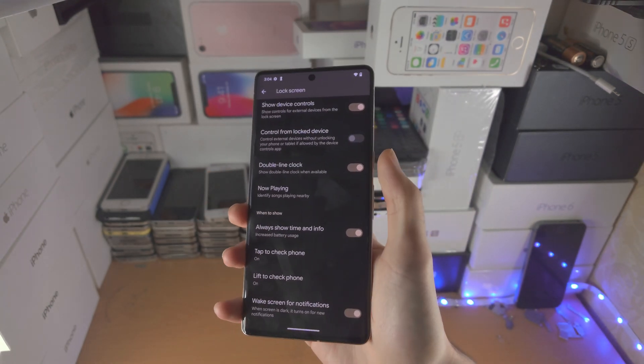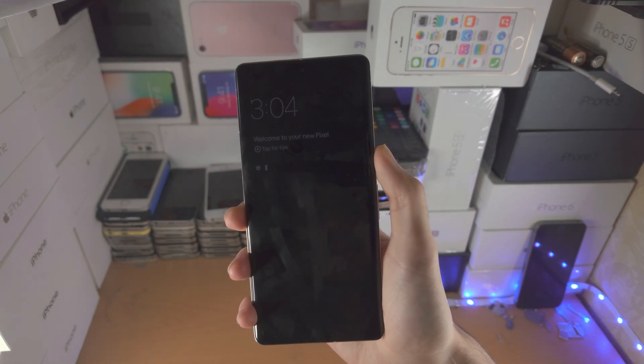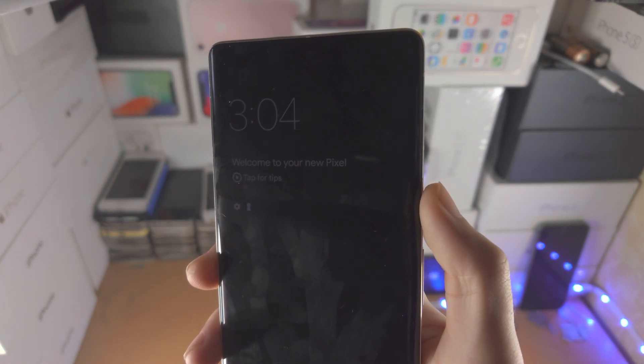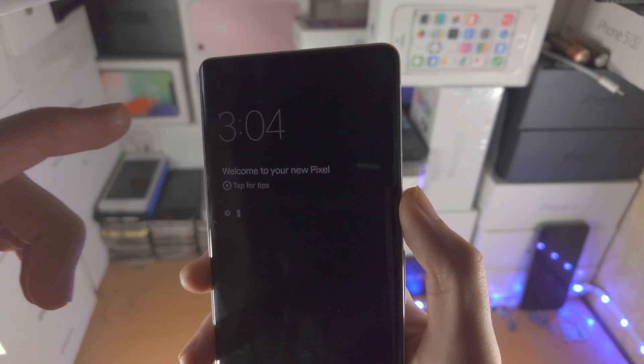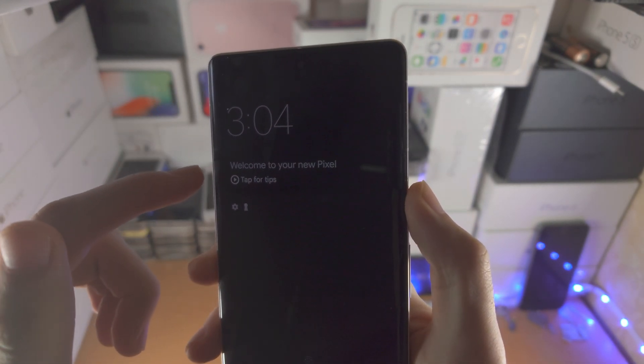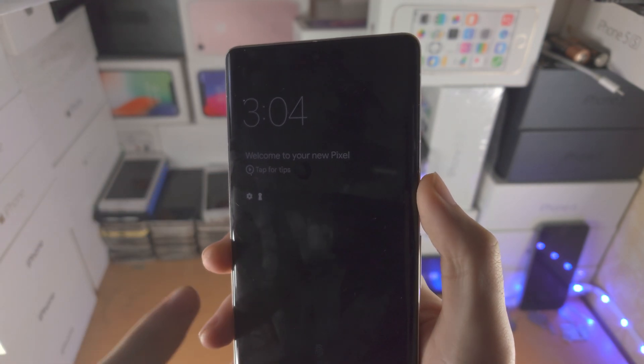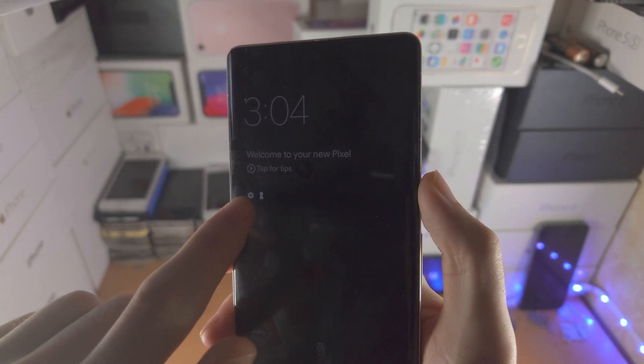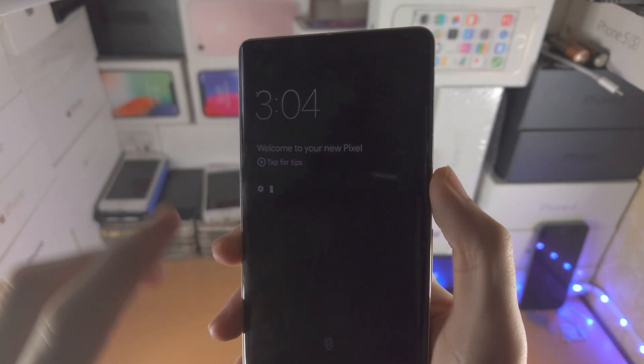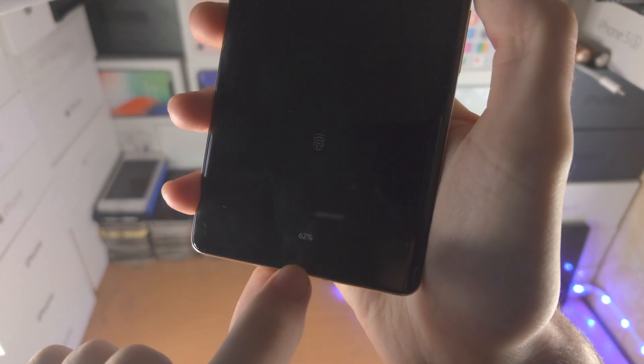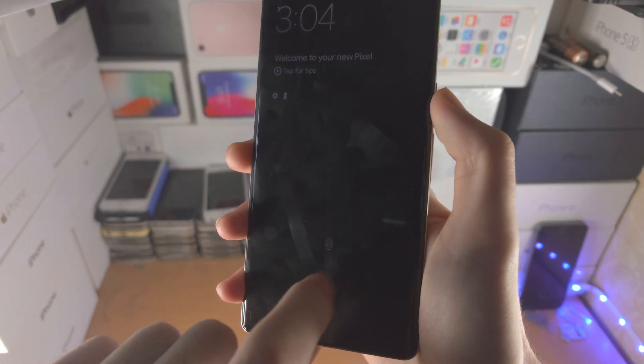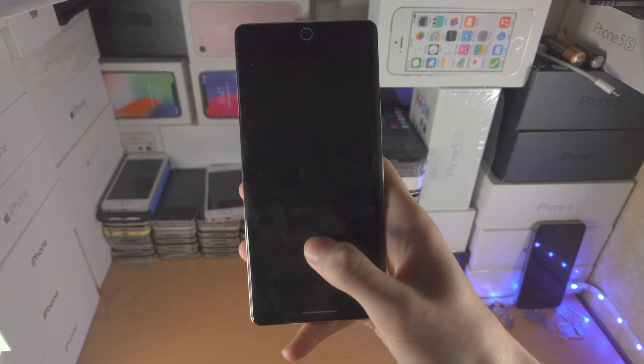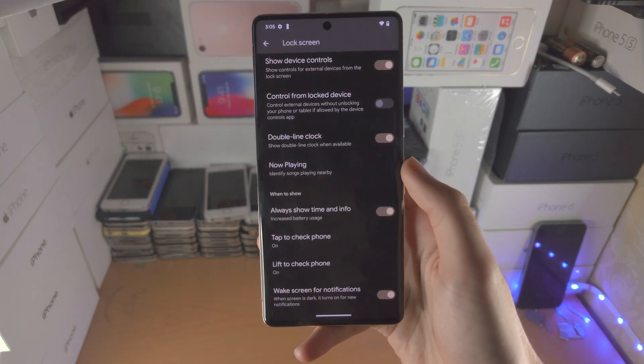If I click the lock button, you're going to notice instead of seeing a fully black screen, we're going to see the time, the latest notifications here, some notification icons, the battery percent, and the area where we place our fingerprint if you want to do fingerprint unlock.